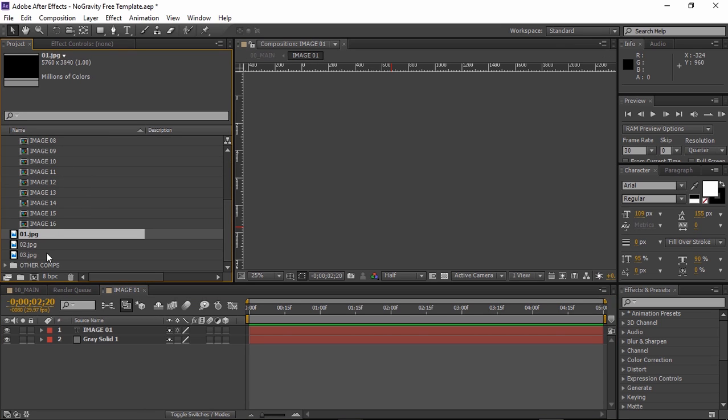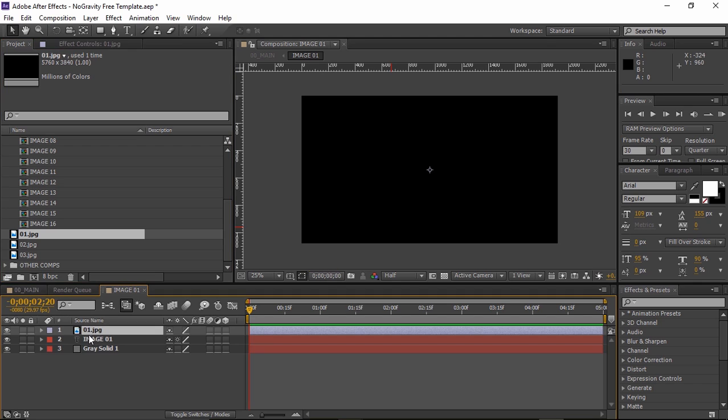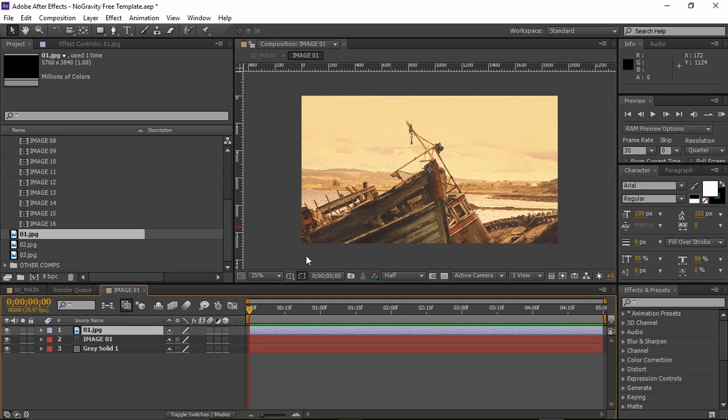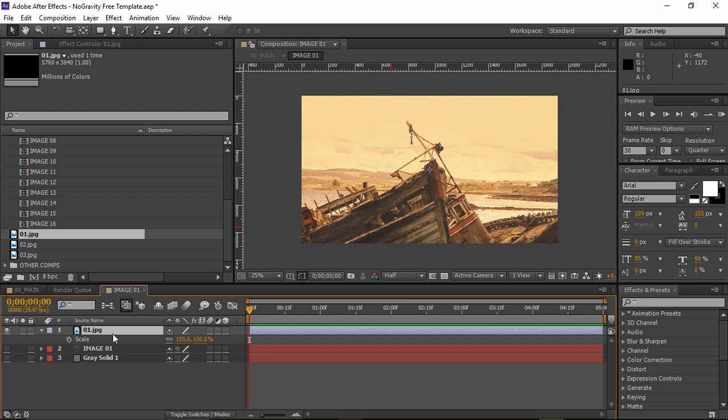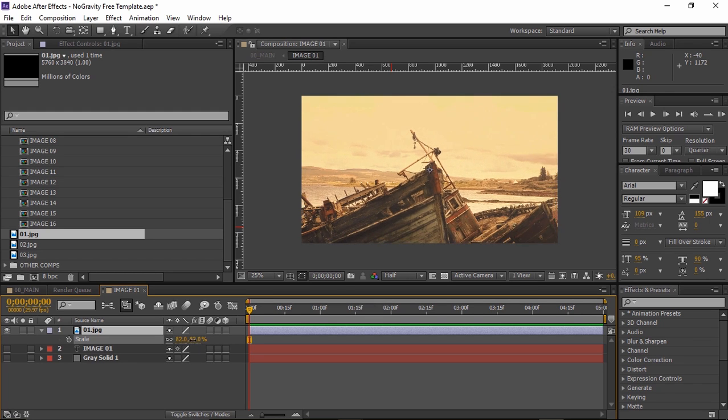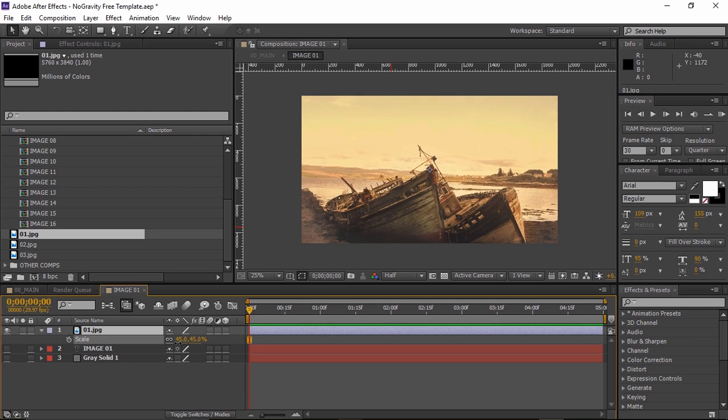And then just drag your image into the timeline. Remember to delete or shut down the existing sample layers. You can press S to bring down the scale property and adjust the size if needed.